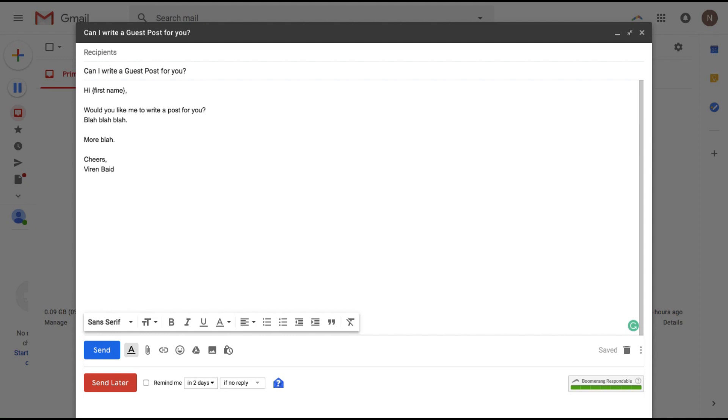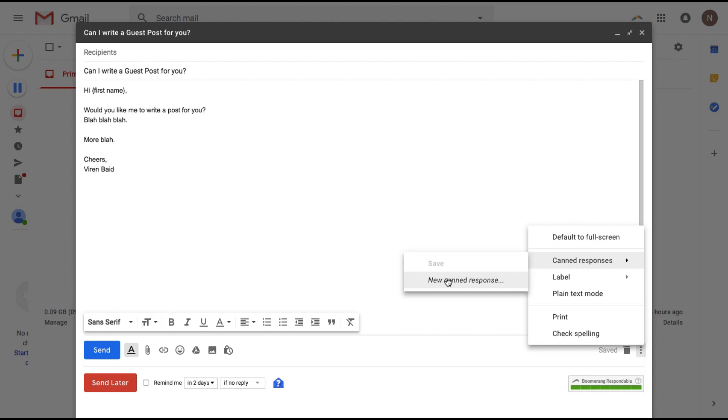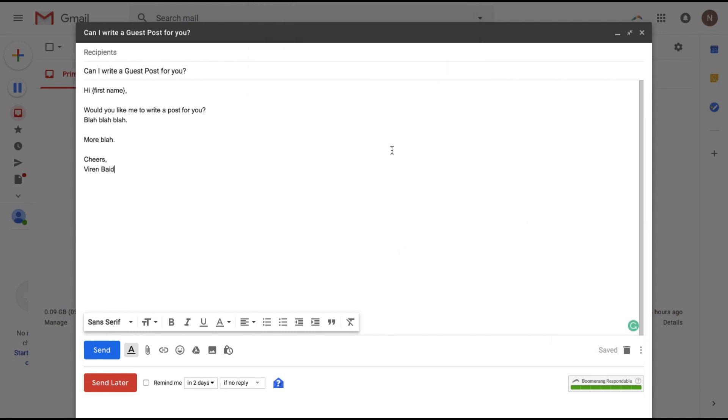and I'm just going to type a very small email. So the content could be anything and once you're done writing this all you need to do is go here, click on these more options, canned responses, under save click on new canned response and you can give this a name. So let's say the name is can I write a guest post for you and I save it.